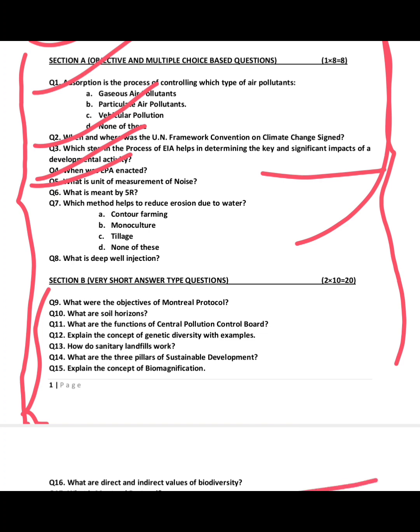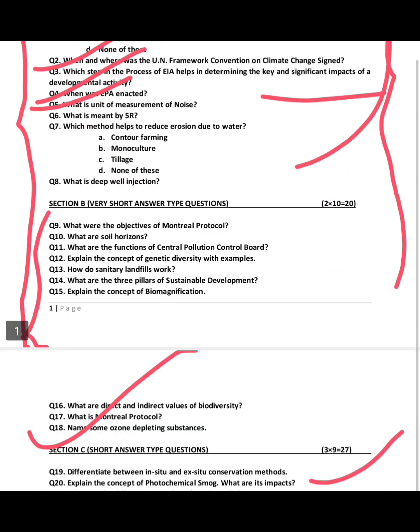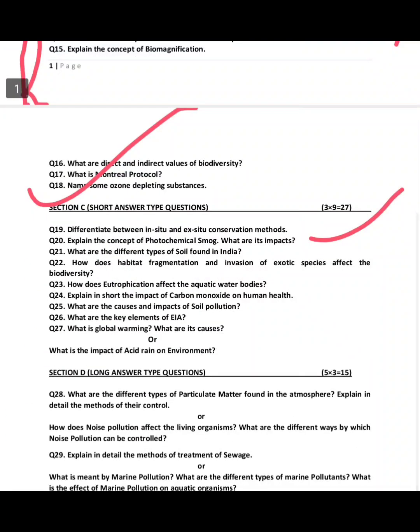Section C has short answer type questions with nine questions, each carrying three marks, giving 27 marks. Sample questions include: differentiate between in-situ and ex-situ conservation methods, explain the concept of photochemical smog, and what are the different types of soil found in India?